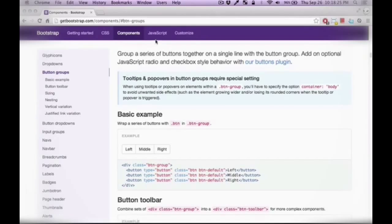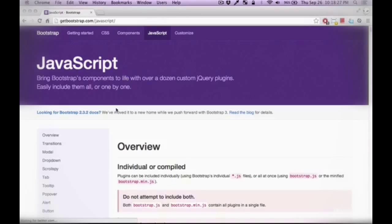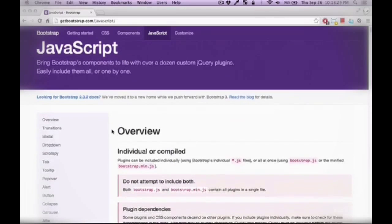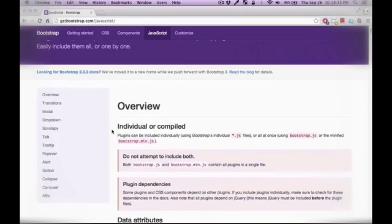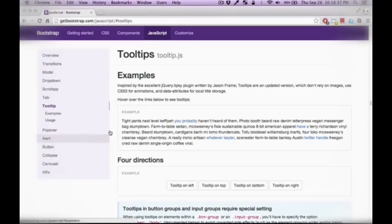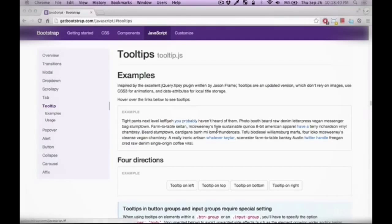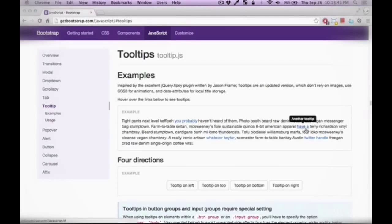In the JavaScript section you have access to documentation for the plugins, for the jQuery plugins. So for example if you look at the tooltip section you can see the example in action as you hover over the anchor tags here.